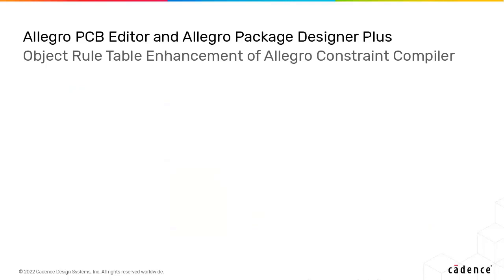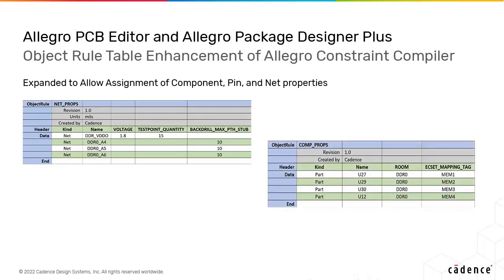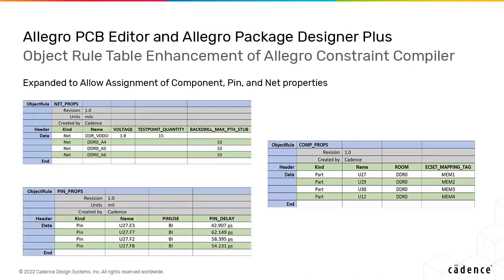The object rule specification table allows assignment of components, nets, and pin properties to drive interface guidelines alongside constraint definitions.